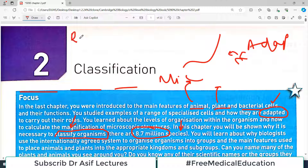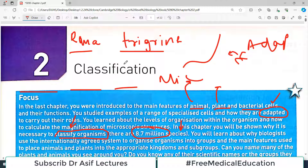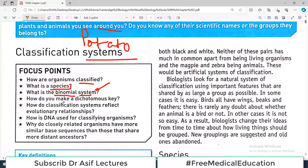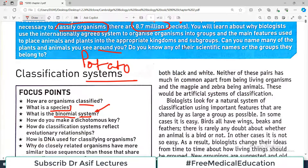For example, Rana trigrina is the biological name for frog. Rana is the first part — the genus — and trigrina is the second part — the species. Every living organism, whether plant or animal, has a binomial system of naming. You would call it a potato in routine, but in biology it is Solanum tuberosum. You would call it a cockroach in routine, but in biology the name would be two components — a first and a second part — which is the binomial system.